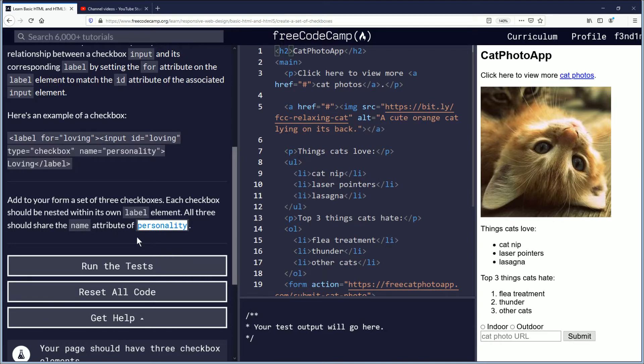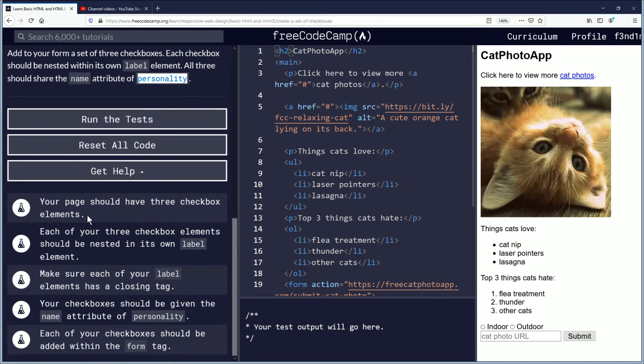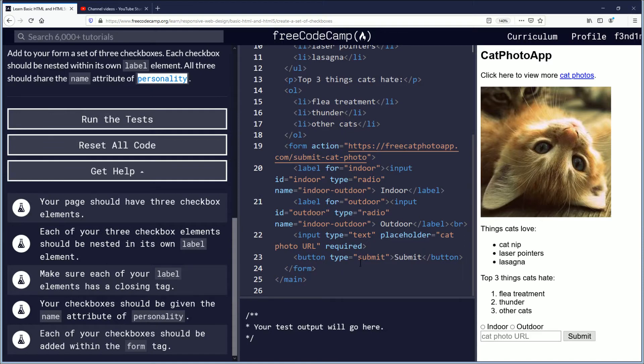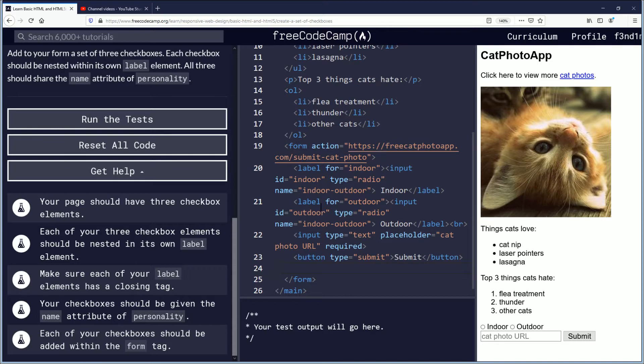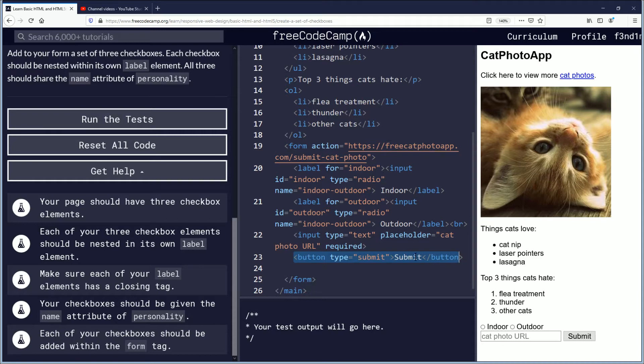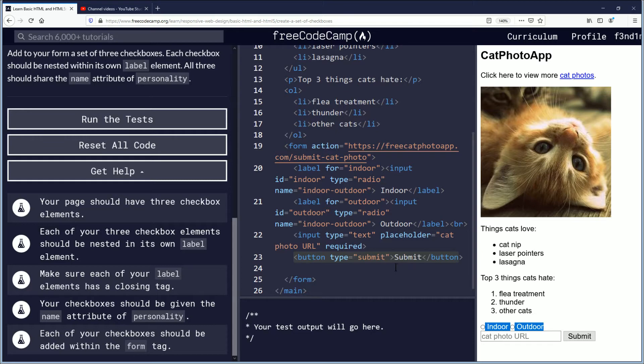Your page should have three checkbox elements. I'm not exactly sure where we're doing it. I know it needs to be within the form though. So inside the form what we're gonna do, wait hold on I want to look at the previous code real quick. I needed to move the code up above the submit button on the last lesson but that's fine.